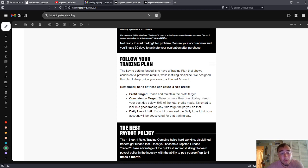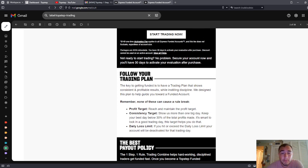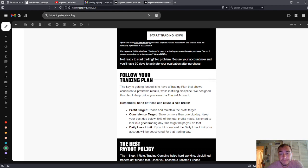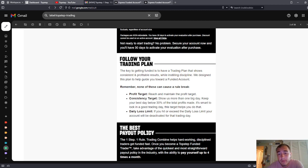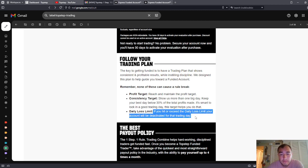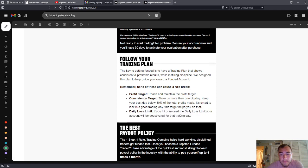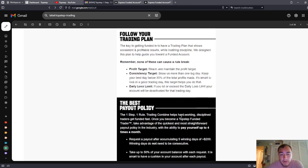Now, my account is below 40%, so actually that's a little bit worse. They were at 40%, now they're at 30%, so that means it's a little bit worse there. Daily loss limit, if you hit or exceed the daily loss limit, your account will be deactivated for that trading day.